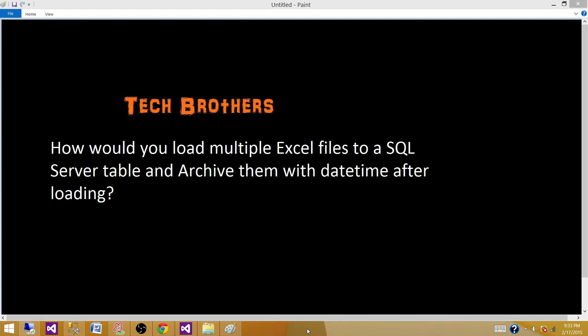Welcome to Tech Brothers with Ahmed. Today we are going to answer this question and perform a demo: how would you load multiple Excel files to a SQL Server table and archive them with the datetime after loading?